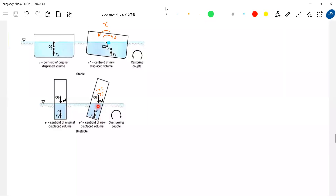For floating objects, you don't need to check whether the center of buoyancy is above or below the center of gravity - that doesn't matter here. But for submerged bodies, it matters a lot. For floating objects, it's all about the condition of how the center of buoyancy shifts when you tilt the body.